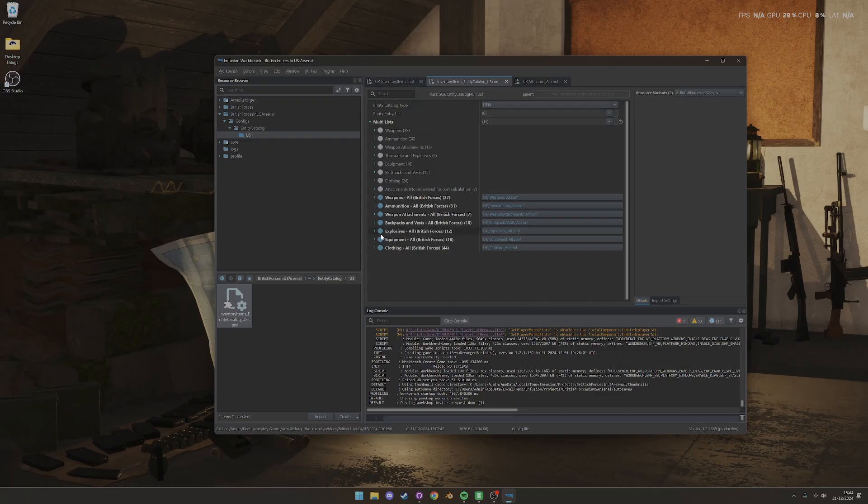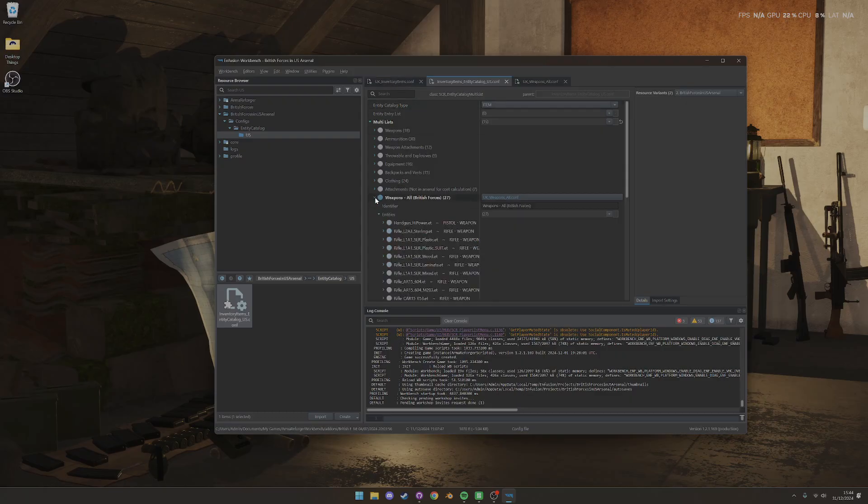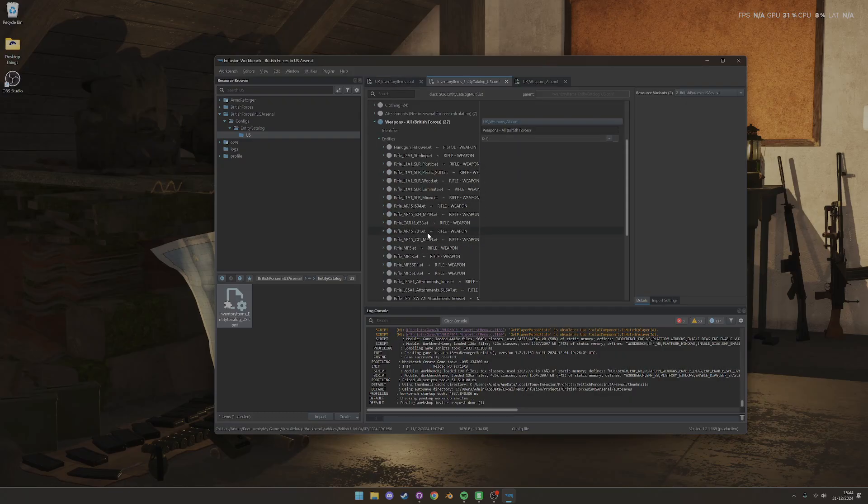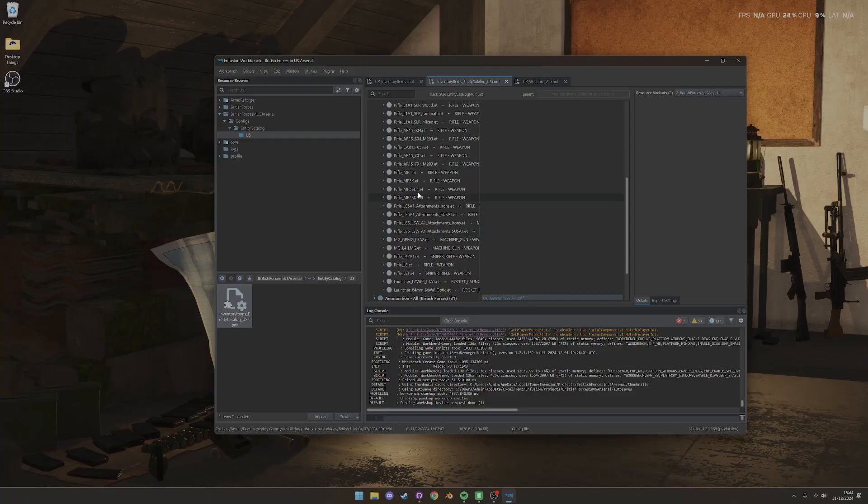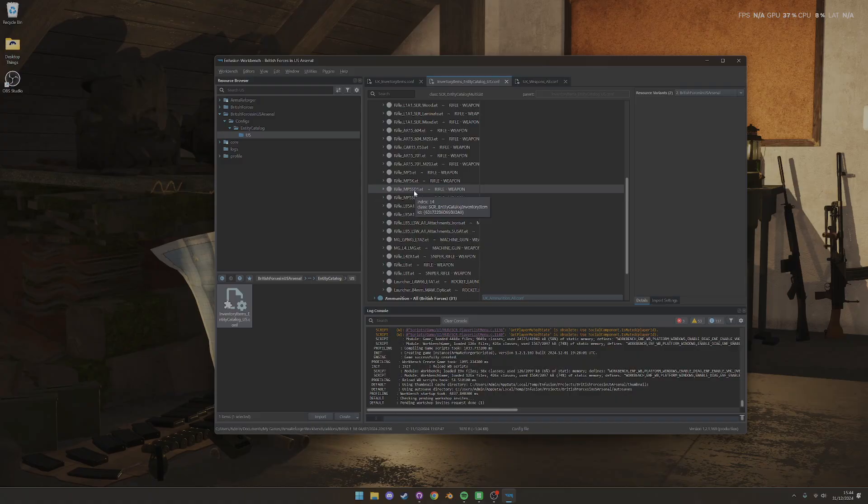So if in our other mod, we've added the MP5, this mod just looks at that config file and says, hey, look, the MP5's here. And it's in there, and I don't have to update it, which is wonderful.